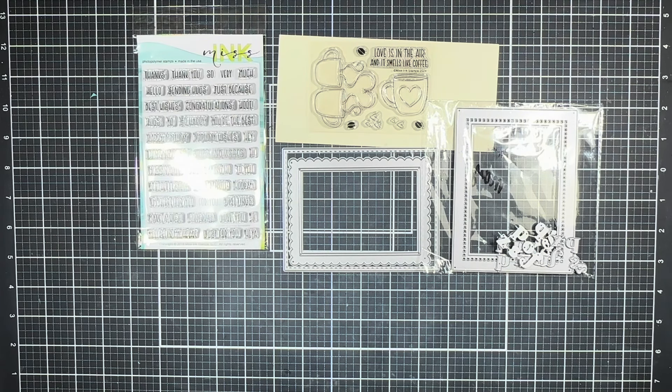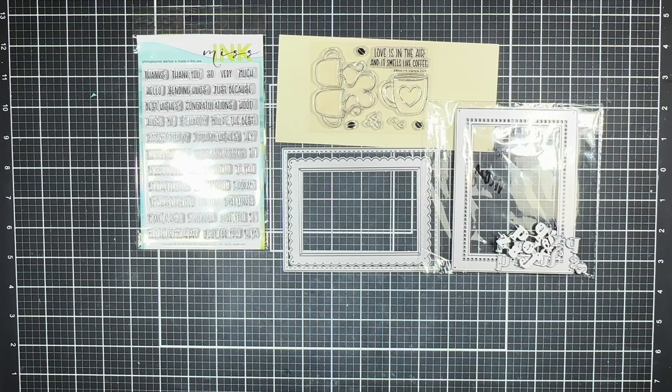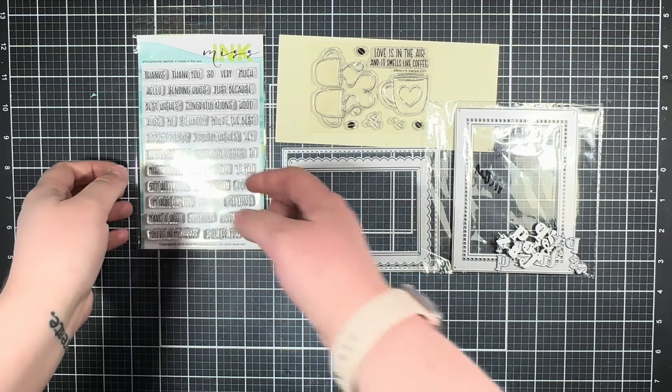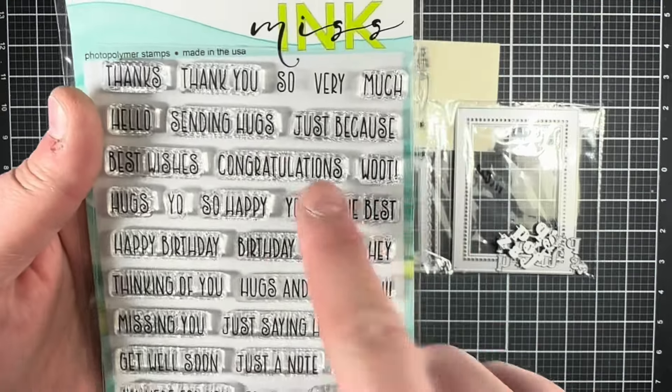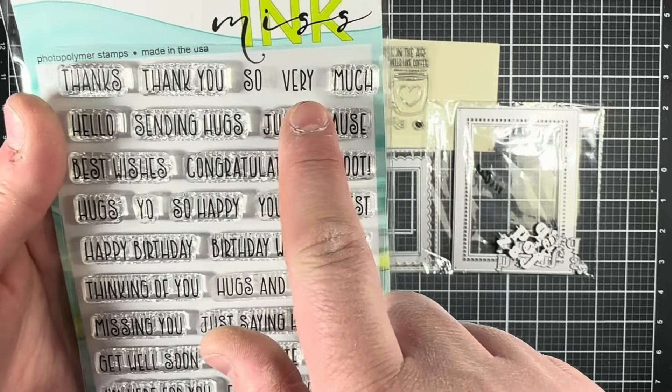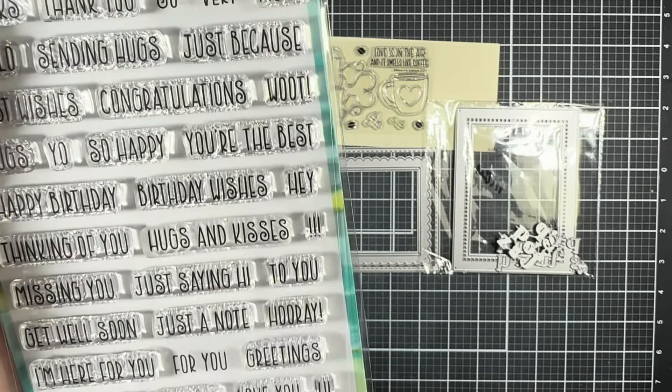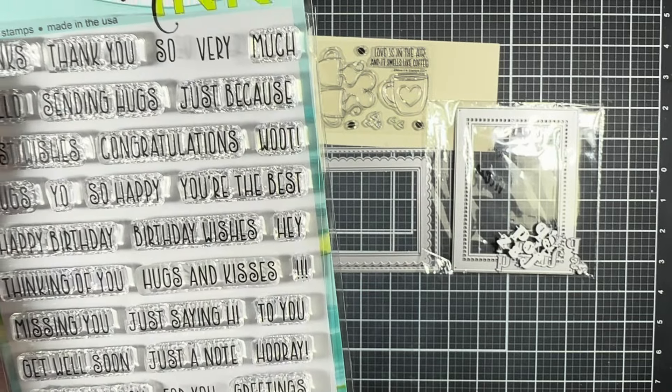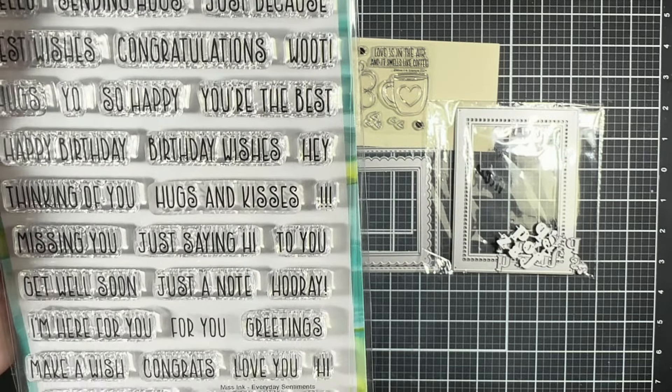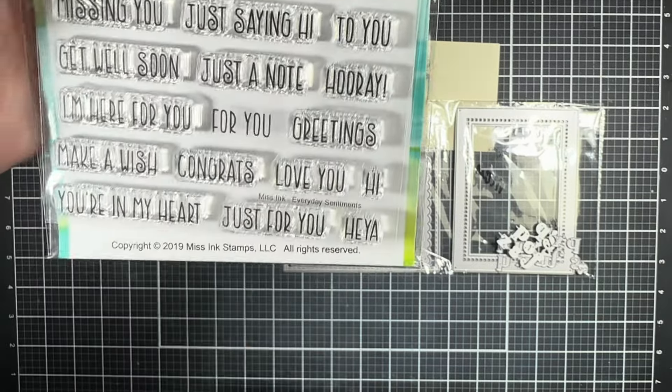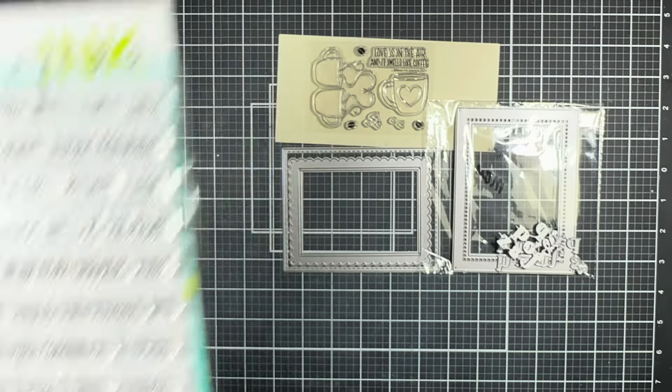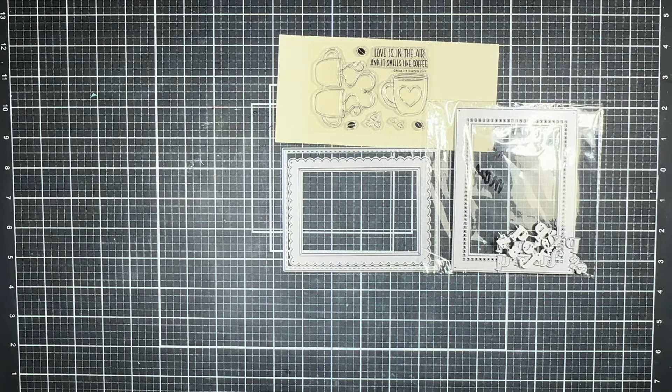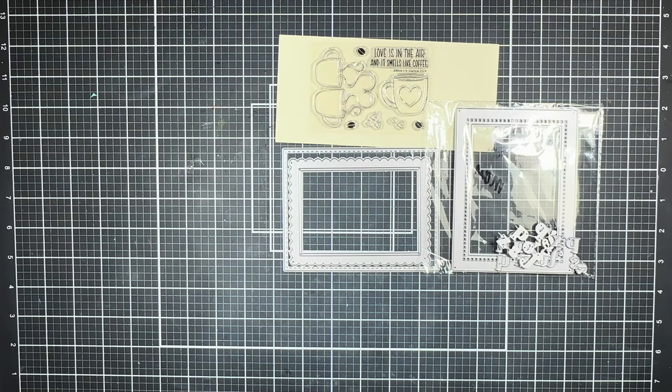For my card today, the sentiment is going to read 'so very lucky for brew.' I'm going to use the 'so very' and 'for you' stamps from the Everyday Sentiment stamp set and I'm going to start by heat embossing them with some white embossing powder onto some black cardstock.